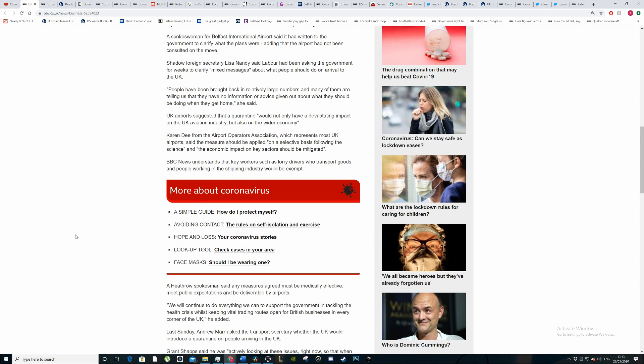A spokeswoman for Belfast International Airport said it had written to the government to clarify what the plans were, adding that the airport had not been consulted on the move. Just like Georgia said before, the lack of planning within the country shows greatly. They're saying we're going to do this thing, and then the airlines ask how, and they'll get back to you on that. They probably don't even get a reply.